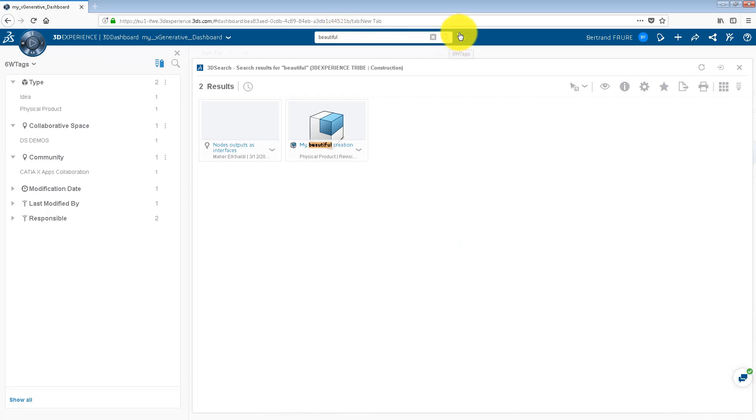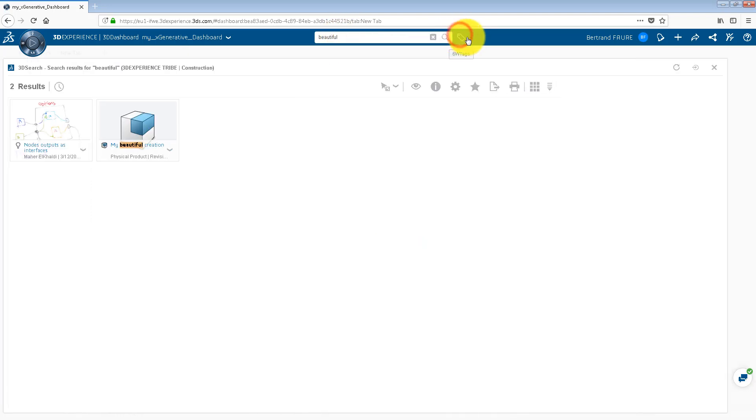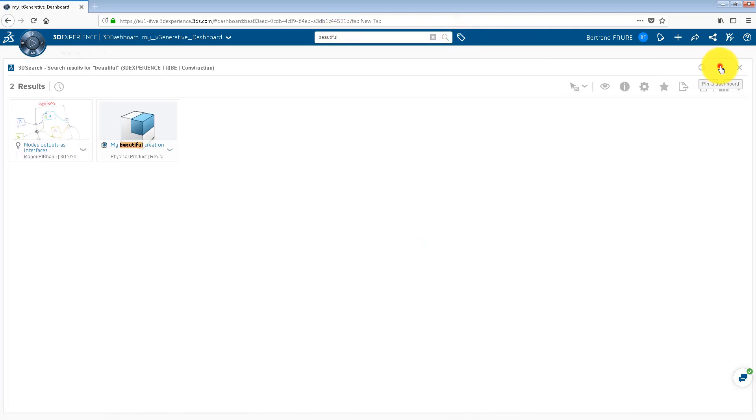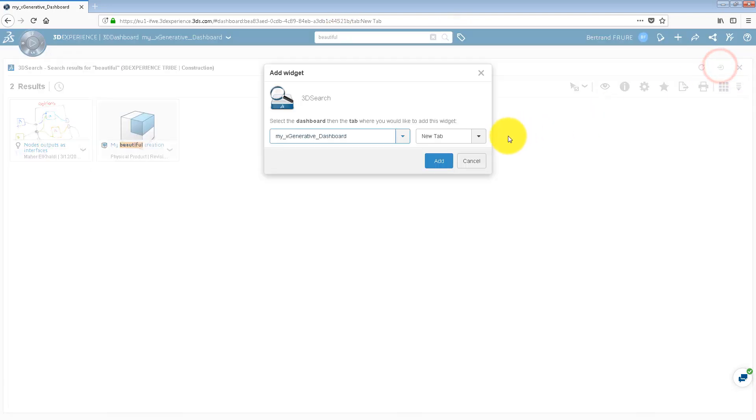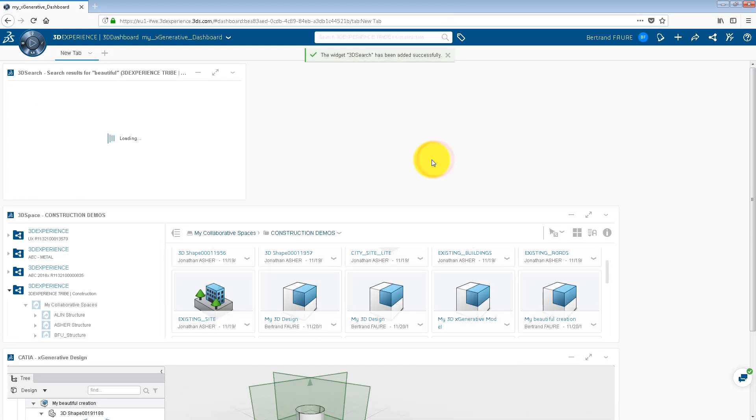Remember, you can also pin the search results to the dashboard for easy access to a specific data.